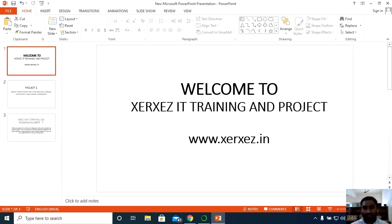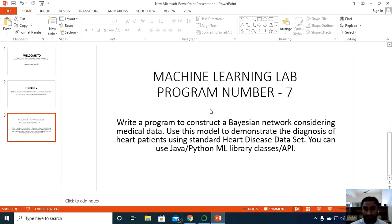Hello, greetings from Zurzex IT Training and Projects. In this video, I am going to explain the seventh program of machine learning lab. The students who are enrolled under VTU University, under machine learning lab, we have one program to predict heart disease using Bayesian belief network.